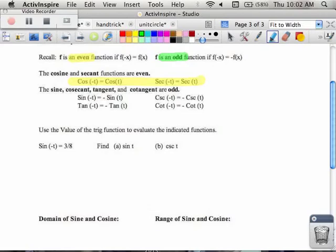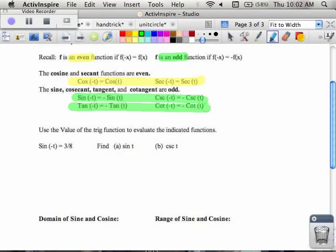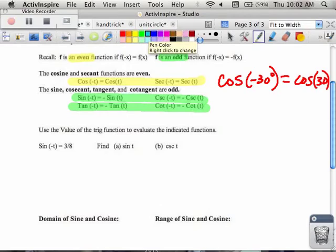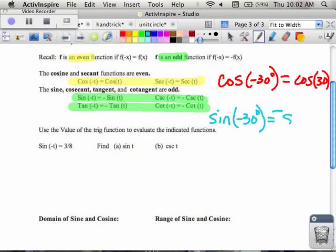The other trigonometric functions — sine, cosecant, tangent, and cotangent — are odd, meaning that when you plug in the opposite value inside the parentheses, the whole function becomes opposite. For example, the cosine of negative 30 degrees is the same as the cosine of positive 30 degrees. Down below, this is saying that the sine of negative 30 degrees is equal to the opposite of the sine of 30 degrees.